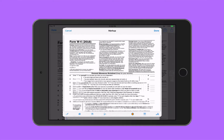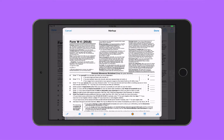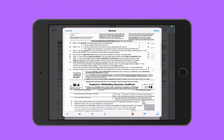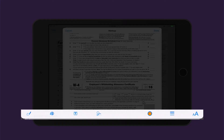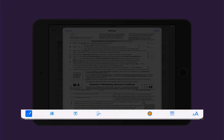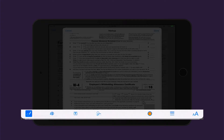Once I tap on that, my file will open up and in the bottom there's a toolbar with some tools I can play with. You have the pen tool, a magnifying tool, a text tool, and a signature tool. So let's go through those.